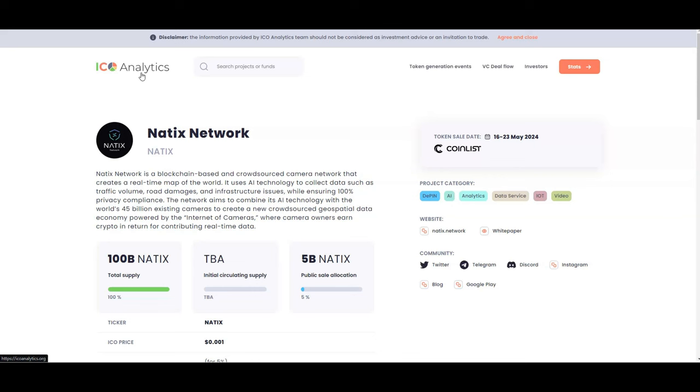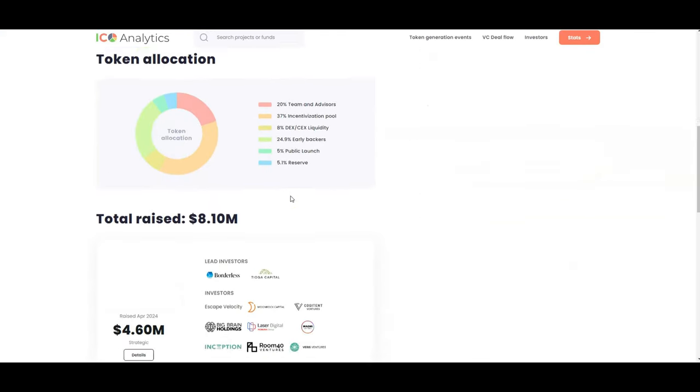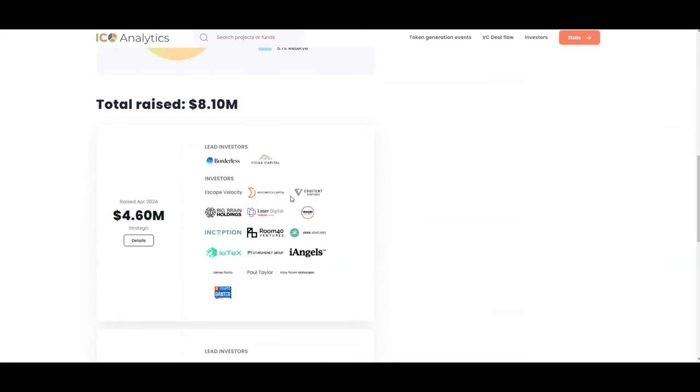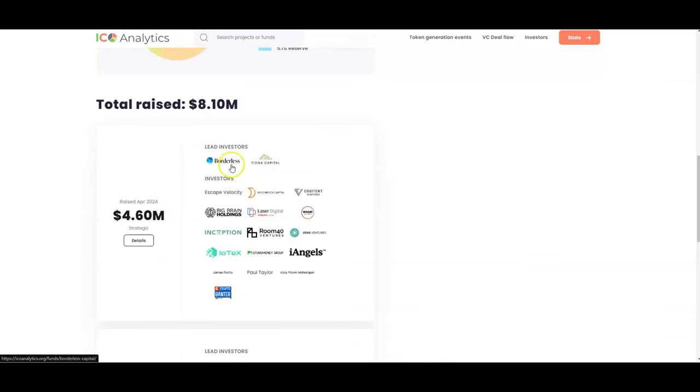This is all powered in that DeFi ecosystem and that's why I've been very bullish on DeFi for a while. I've been telling you guys about DEMO for a while. When you look at NATIX, NATIX is going to be coming out very soon here. They're on CoinList as of right now and you can see back in April 2024 they had some good investors here, lead investors being Borderless, Moonrock Capital.